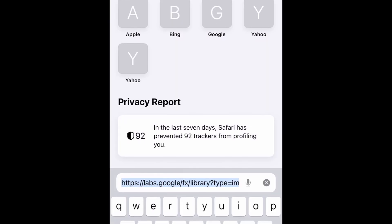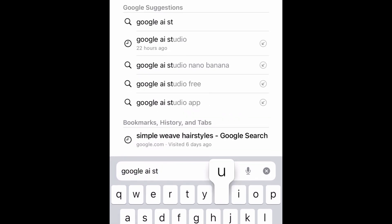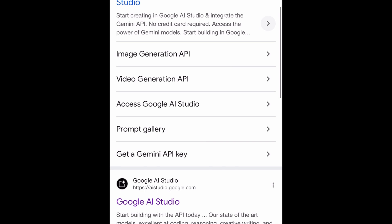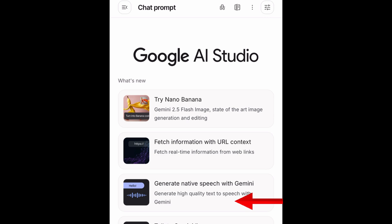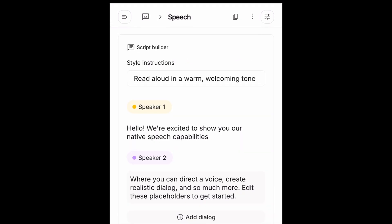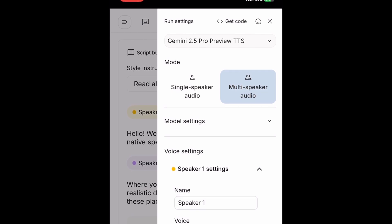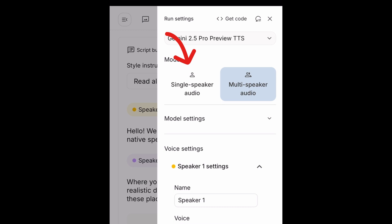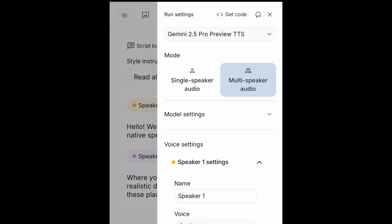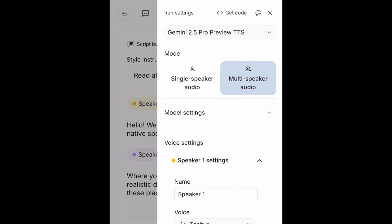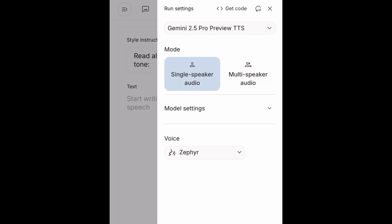Now that we have our images ready, the next step is for us to generate the voiceovers. And to do so, we'll head over to Google AI Studio. You'll click on this one — Generate native speech with Gemini. And then click on single speaker audio. I'll be using the single speaker audio model for this tutorial. We also have the multi-speaker audio where you can create voiceovers for more than one speaker at the same time, but for the purpose of this video, I will do single speaker audio.